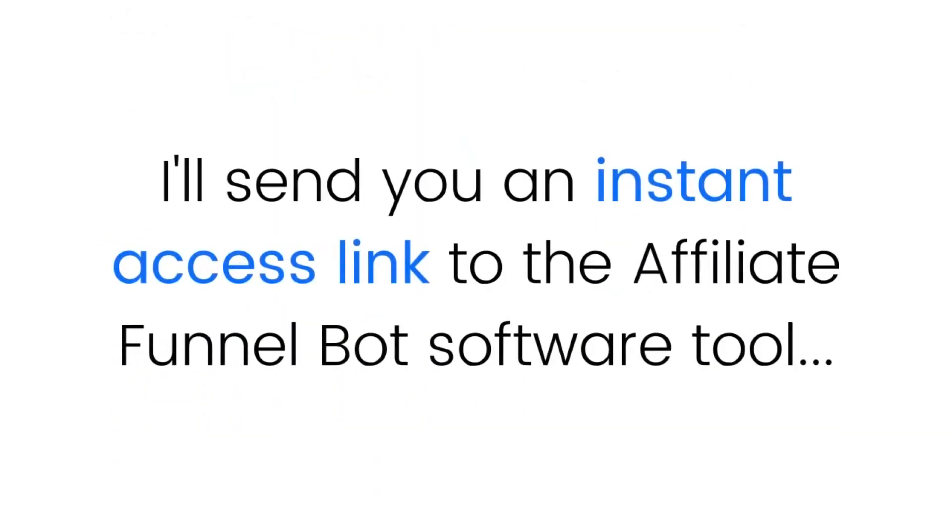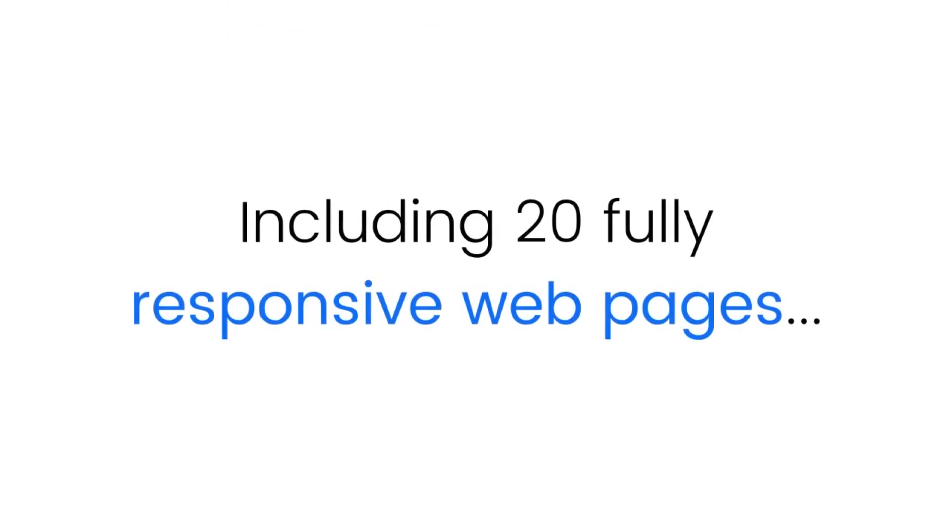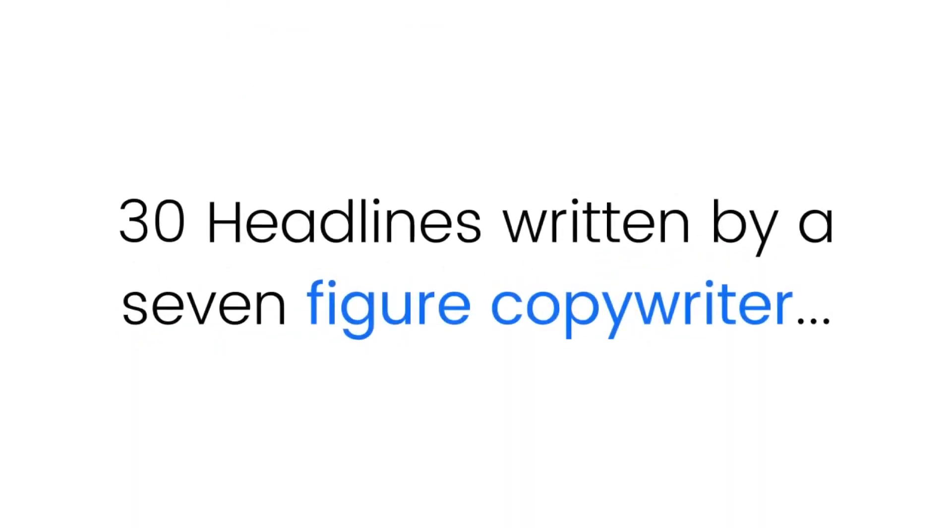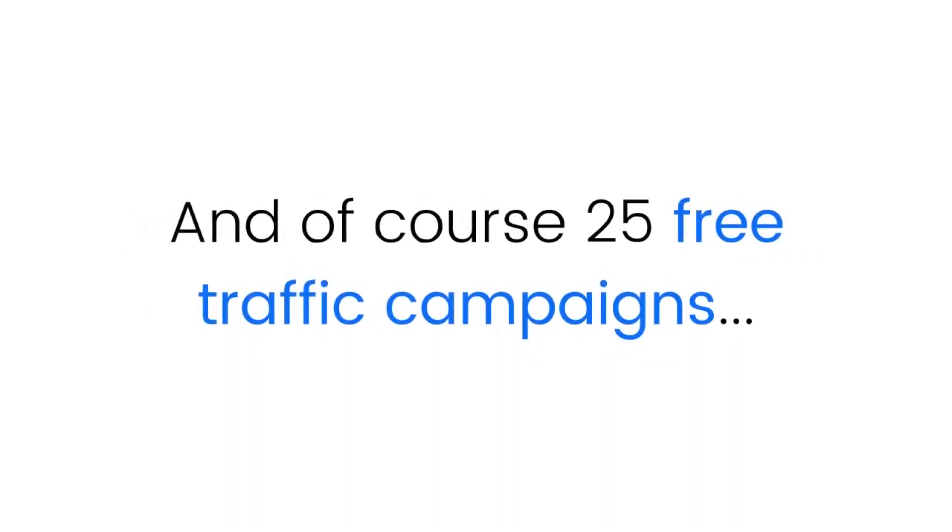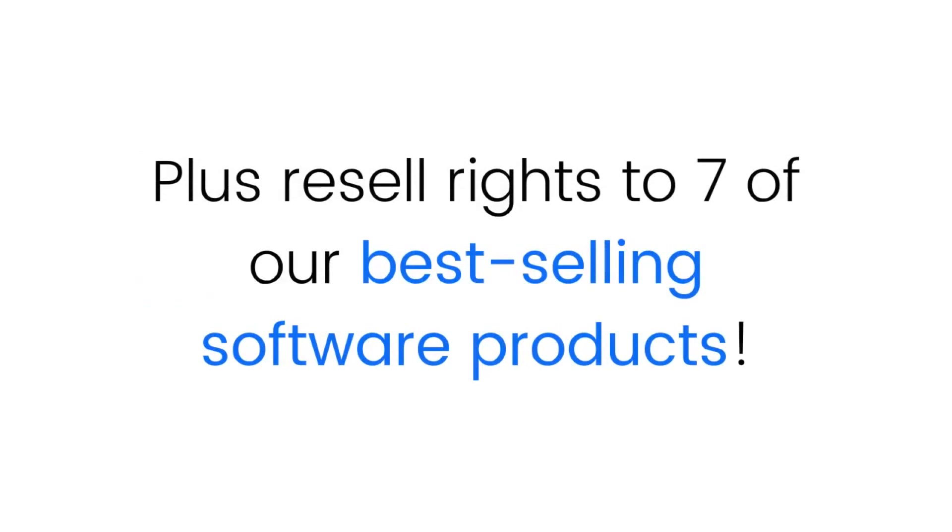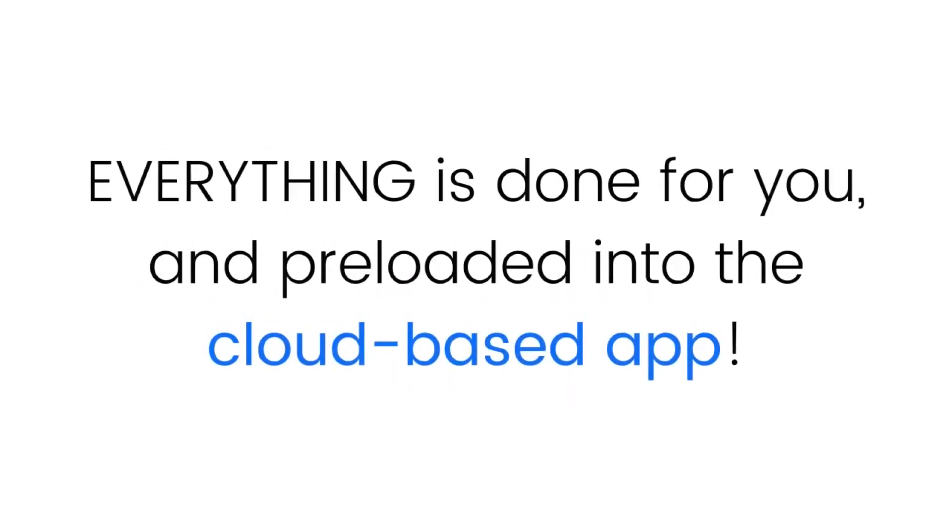I'll send you an instant access link to the Affiliate Funnel Bot software tool pre-loaded with all my web designs, videos, headlines, and campaigns, including 20 fully responsive web pages, 30 done-for-you videos, 30 headlines written by a seven-figure copywriter, and of course, 25 free traffic campaigns.